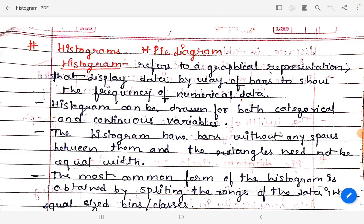Hi everyone, welcome back to my YouTube channel. Today we are going to discuss what are histograms, pie diagrams and bar diagrams. It's a small topic, not much in detail — it's a question that you can ask for a short answer or five hundred words.